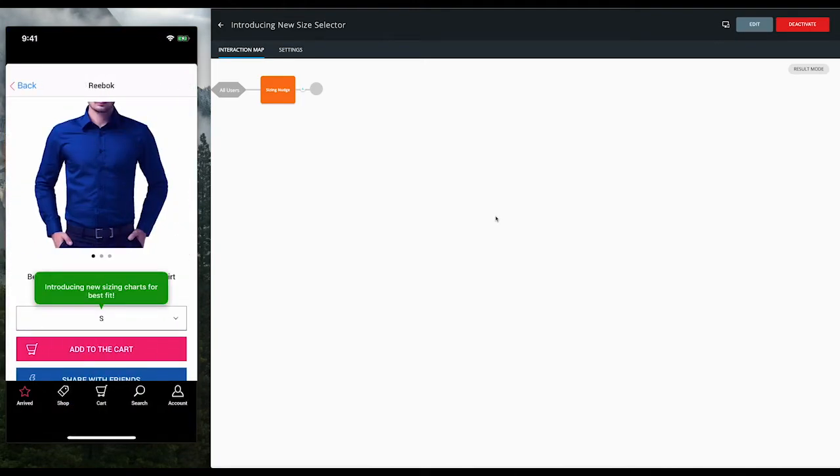There you go. In just a few minutes, we've created, customized, and deployed a nudge that will draw attention to the new feature and boost feature adoption.